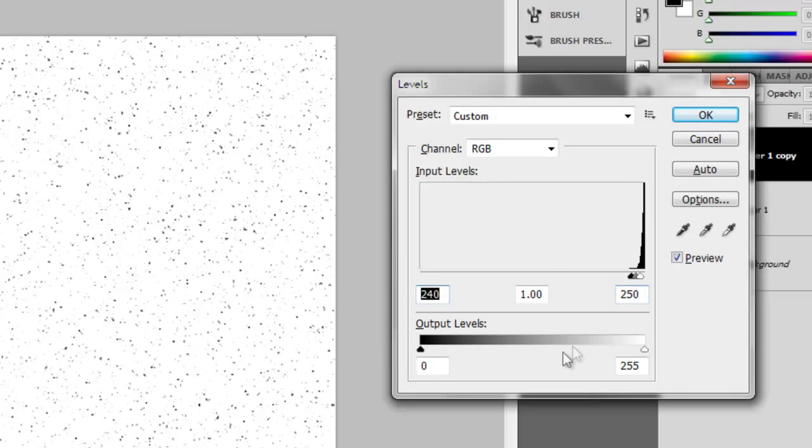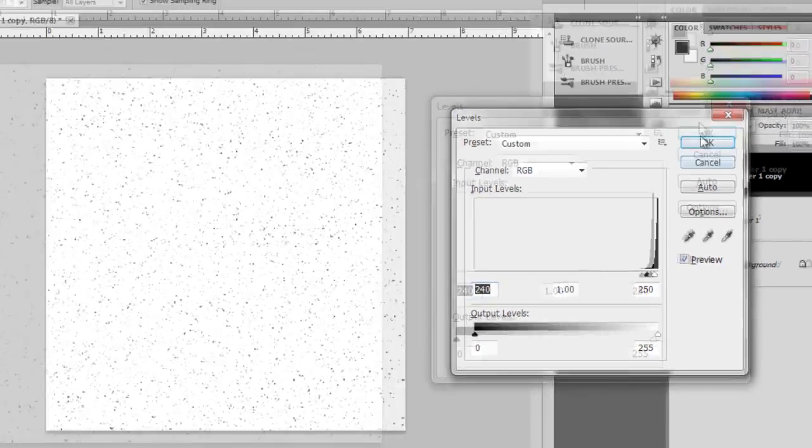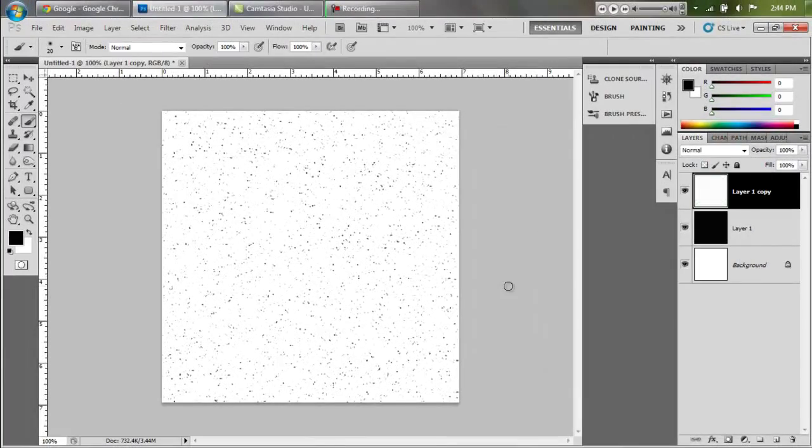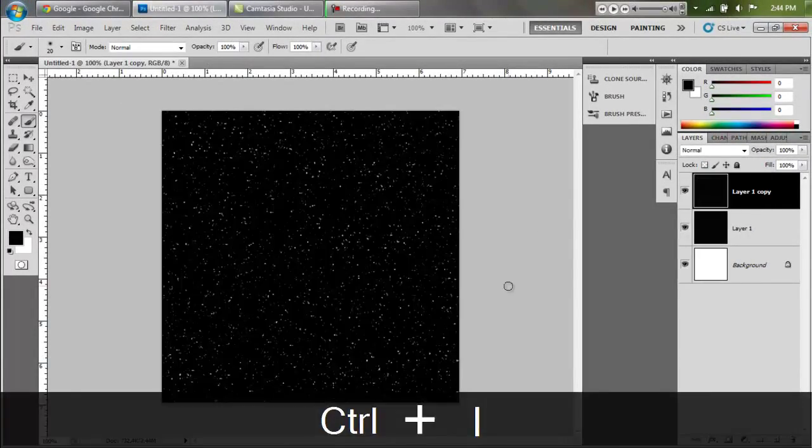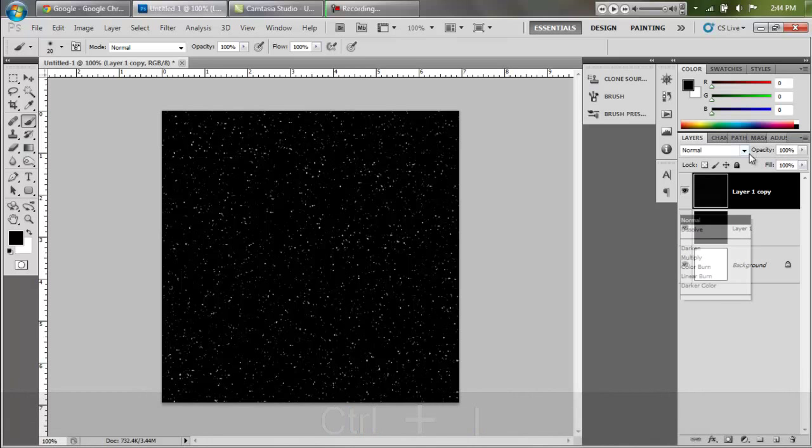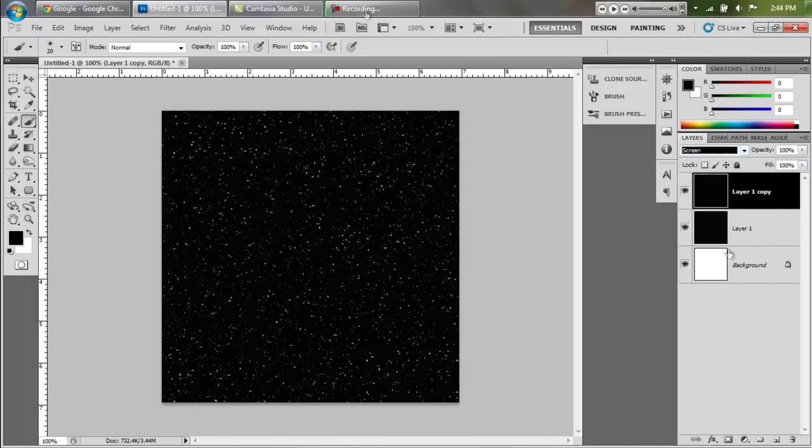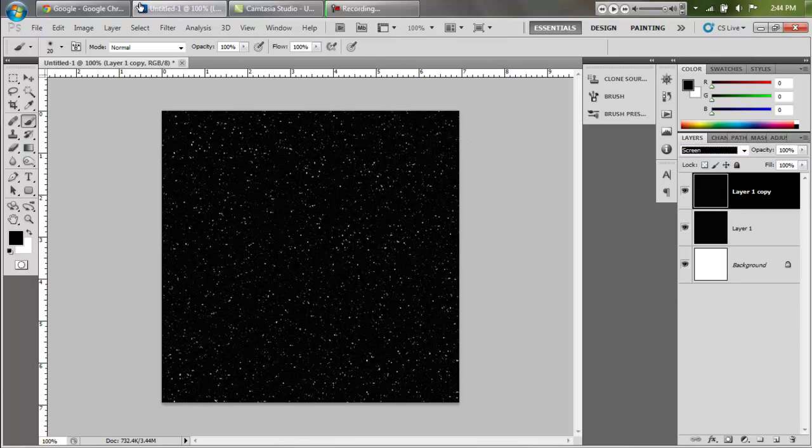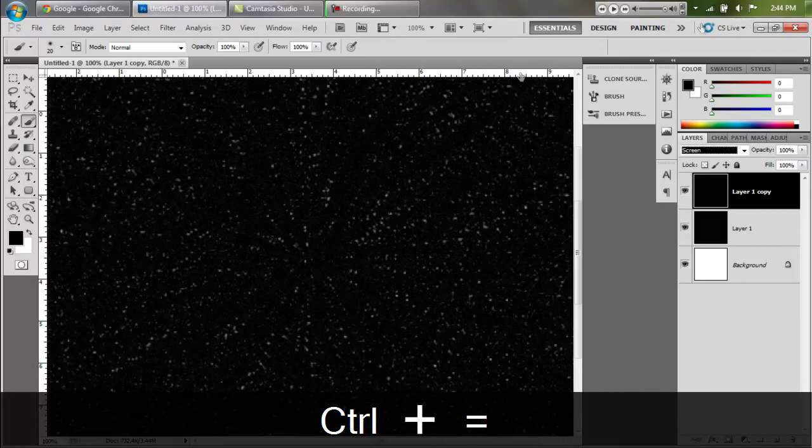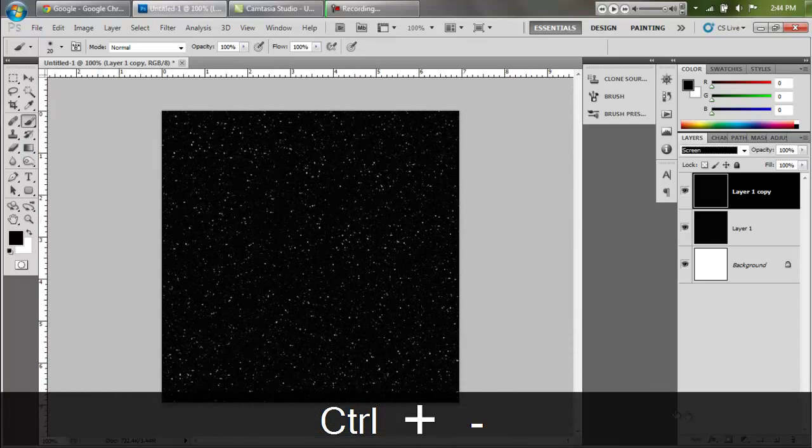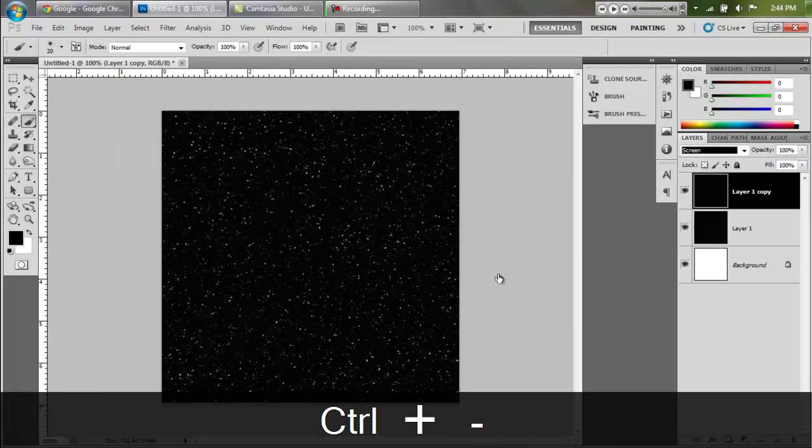So now we have that, you can hit okay and then hit ctrl I again and you have larger stars. Now set that to screen and as you can see you have larger stars in the front and the smaller stars in the back.